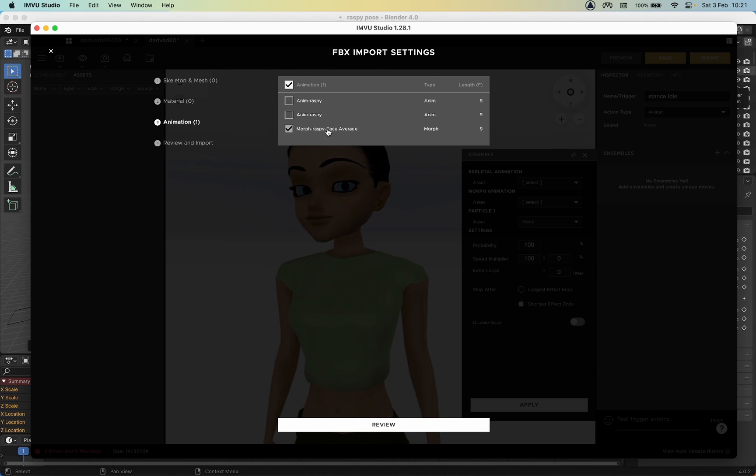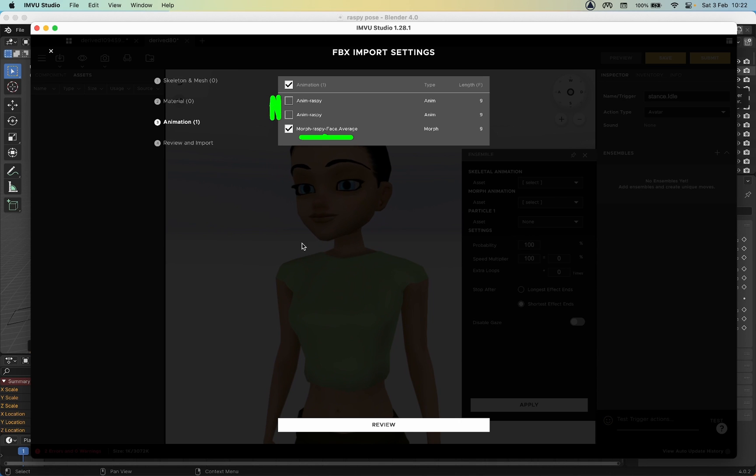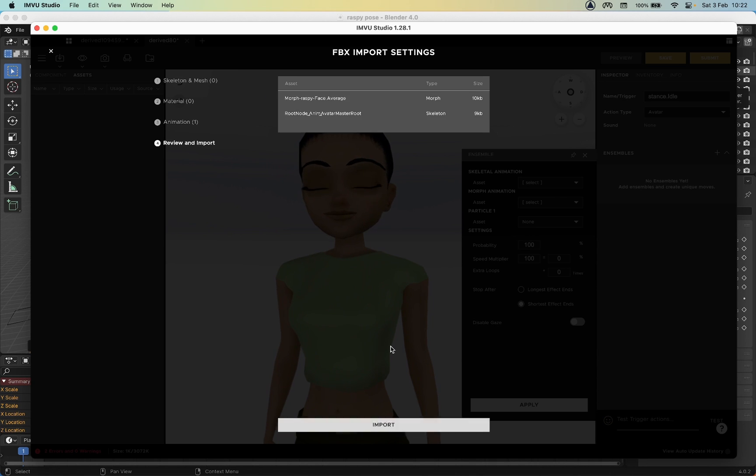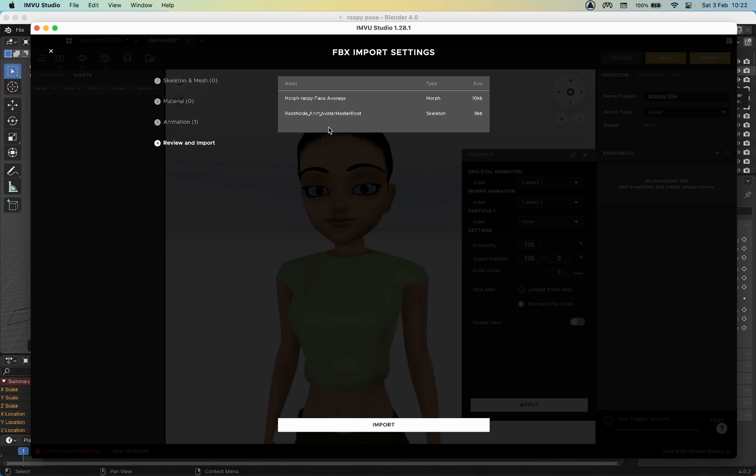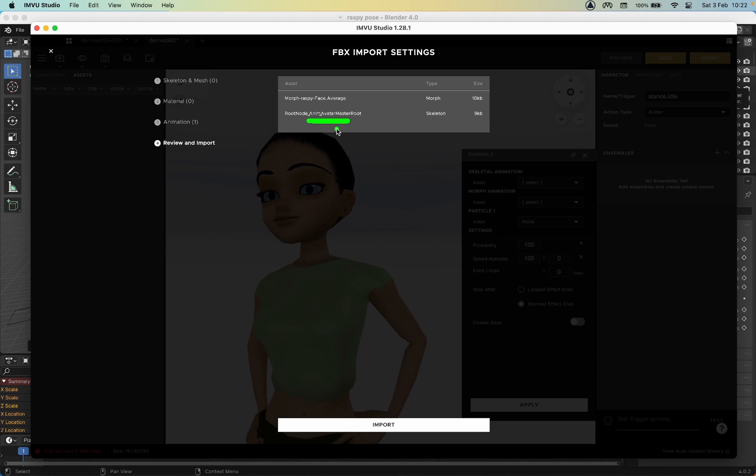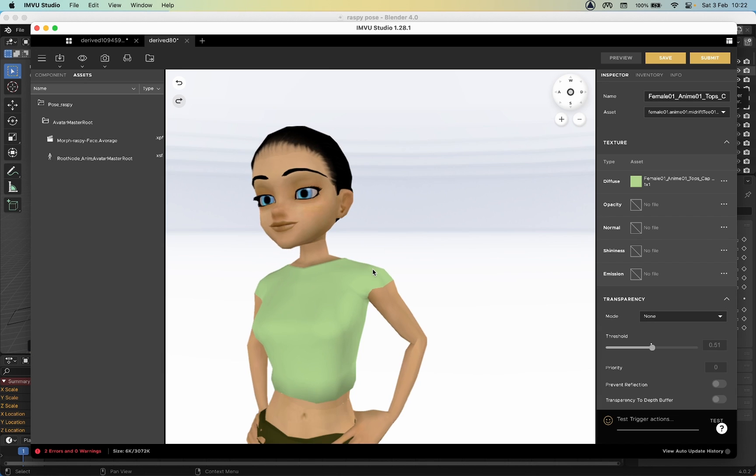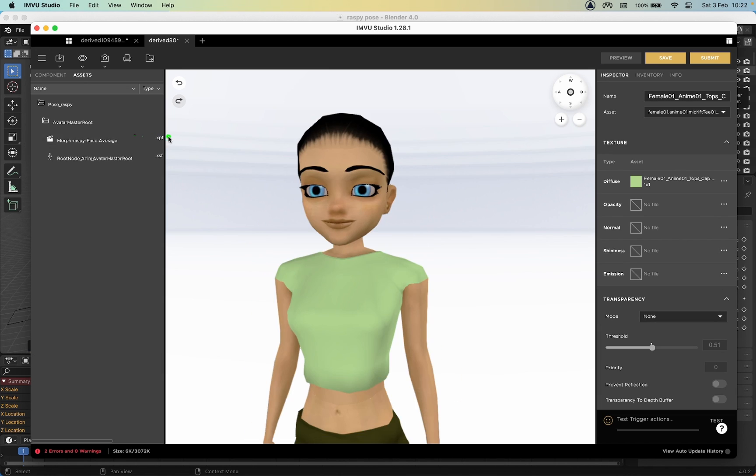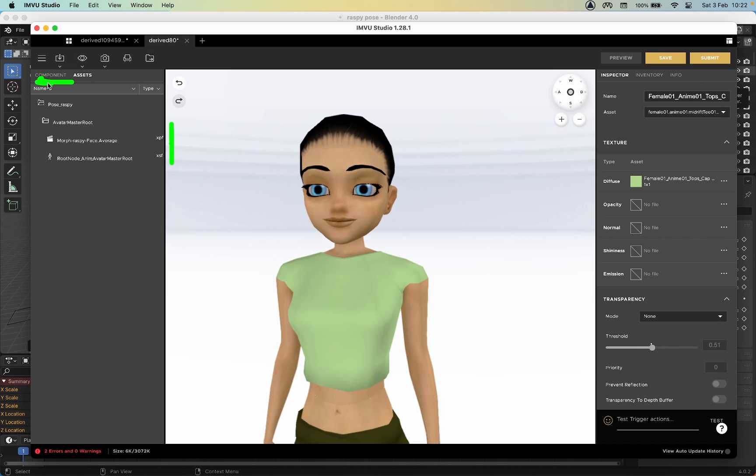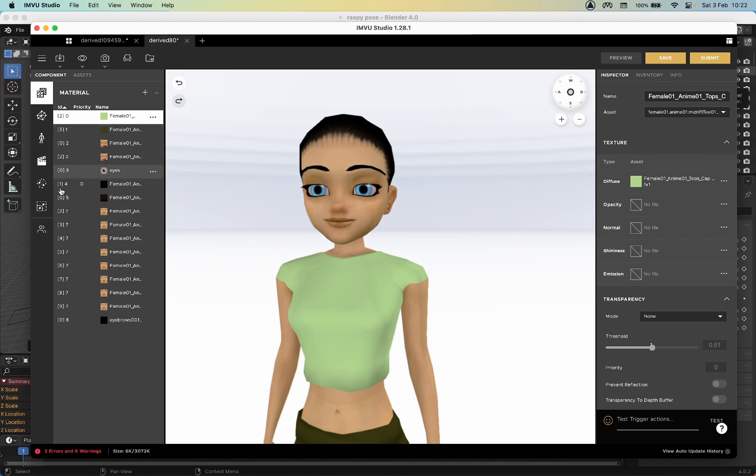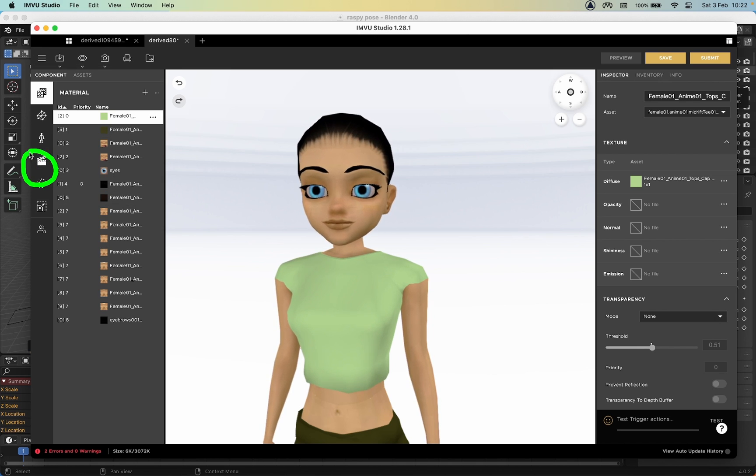No Materials, Next. We just want the morph, so disable. Review - it's bringing in a skeleton because we are using the base avatar product. Import. It's brought those in. Component, Actions.